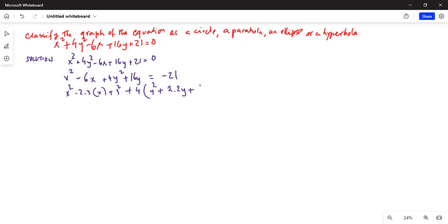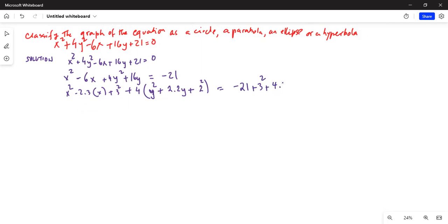2 times 2y equals y squared. So for 4y squared plus 2 times 2y, we need to add 2 squared on this side. We will add the corresponding terms on the right-hand side: minus 21 plus 3 squared plus 4 times 2 squared.